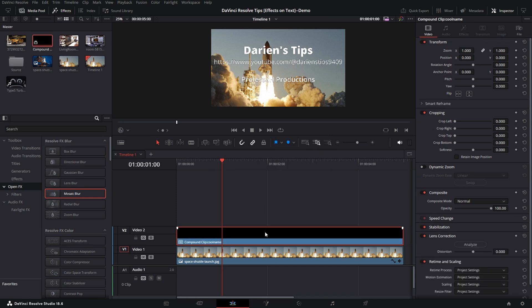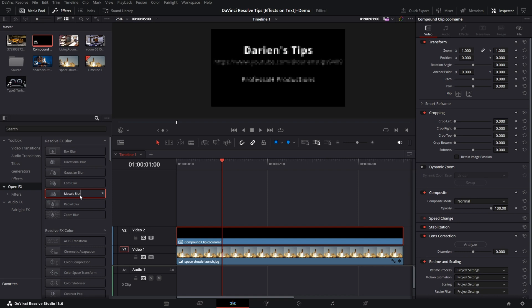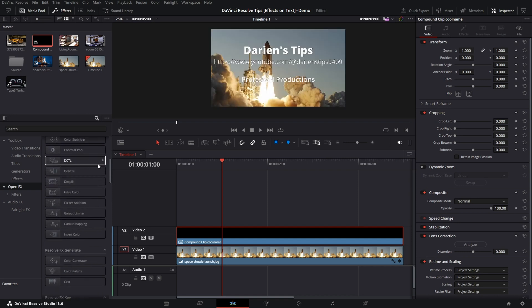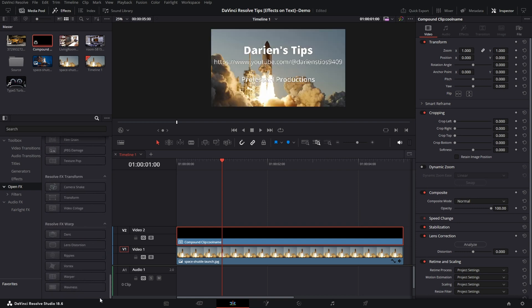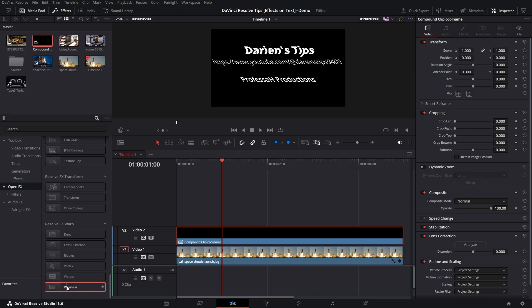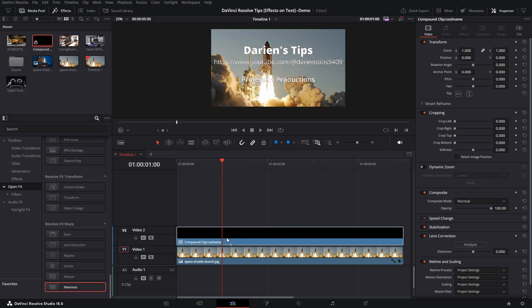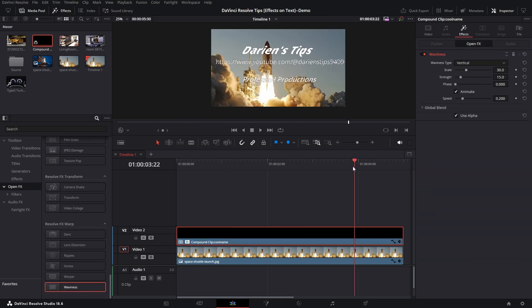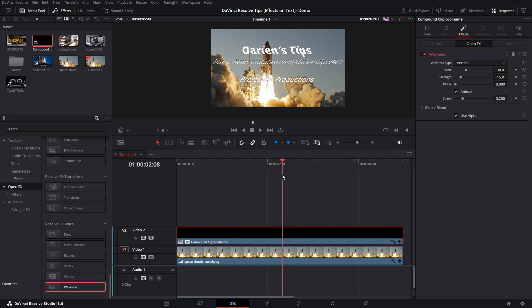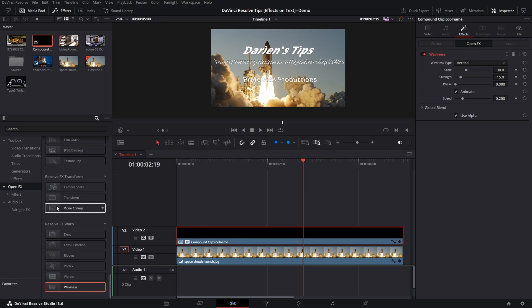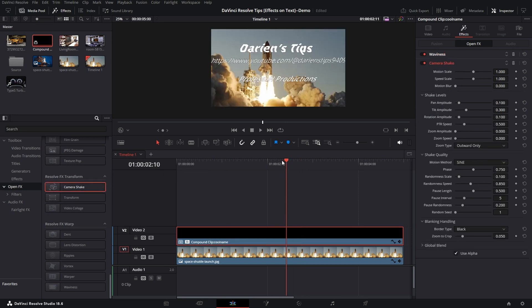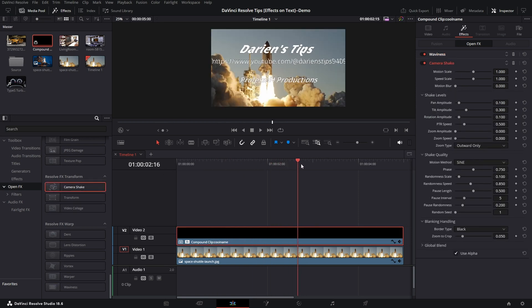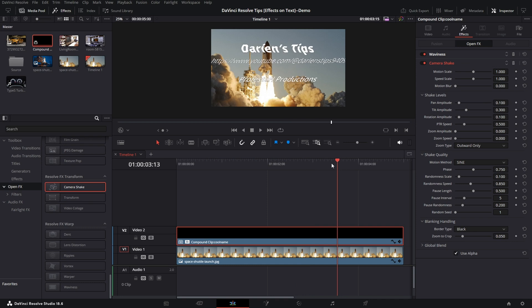And now with it being a Compound Clip, I can apply any of these effects. So let's scroll on down, and I'll give it a wavy. And as you can see, I can now modify my text using some of the more specialized effects here. I can use a camera shake also and combine them up, whereas I could not before.